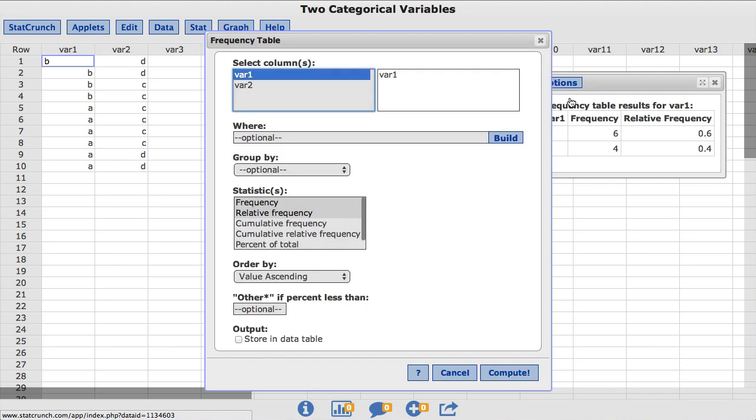This takes us back to the original window where we built our frequency table. In this window, StatCrunch allows the user to customize their frequency table.